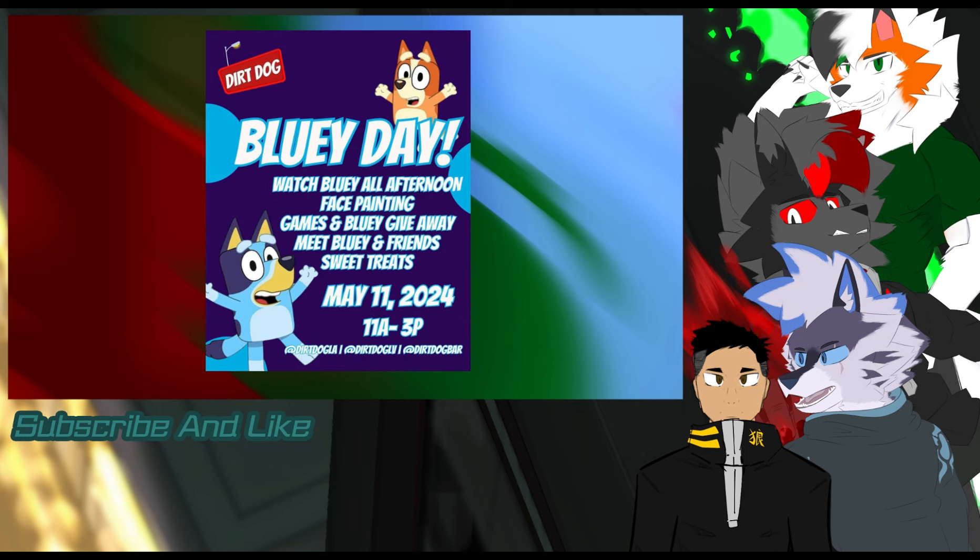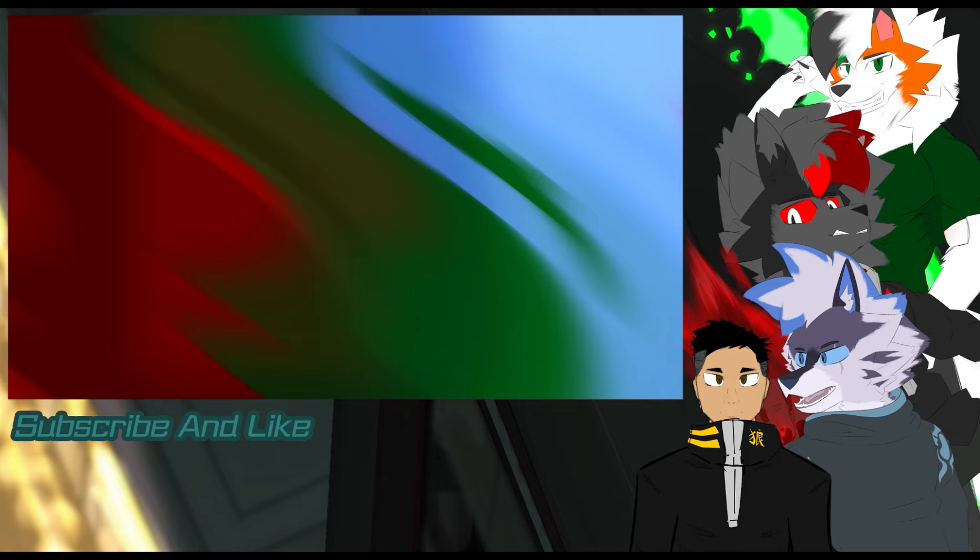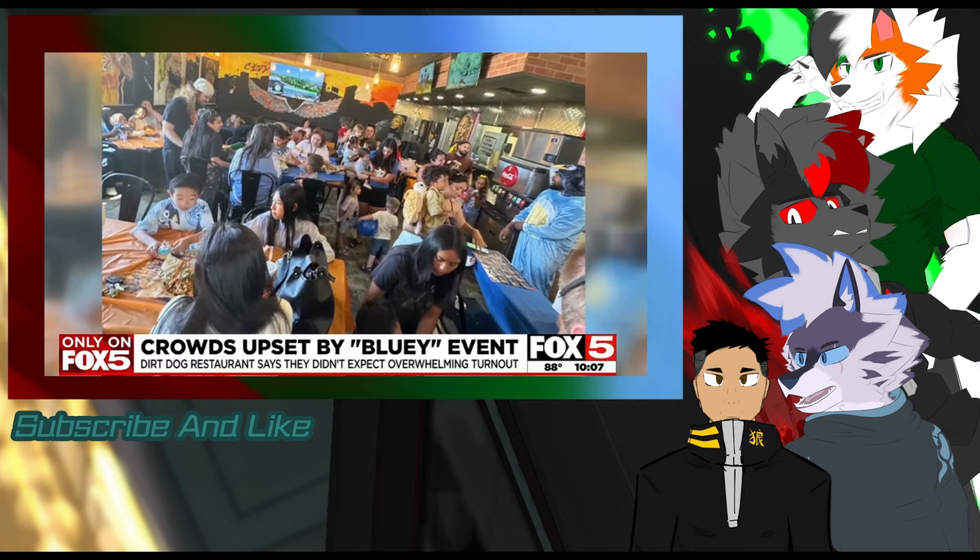Look, people are going to drive like one to two hours just to get to that place to see the famous mascot of Bluey. But thankfully Dirt Dog did apologize on their Instagram to the Bluey families about this so-called Bluey. So let this be a lesson to all businesses out there that if you're going to advertise something as genuine, you've got to make it genuine. Especially when you're about to invite thousands of parents and children into your restaurant.